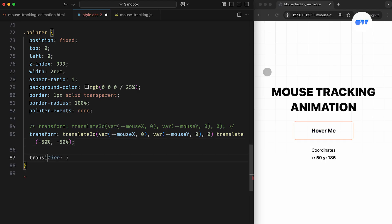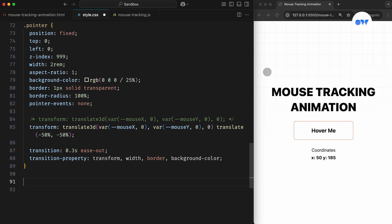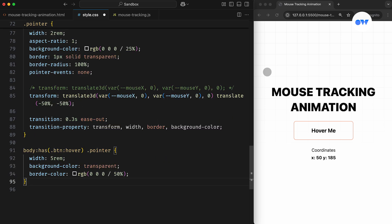And to animate its movement, we can apply a simple transition with the Transition Timing function set to ease out. This will create a smooth, natural-looking motion as the circle follows the pointer.